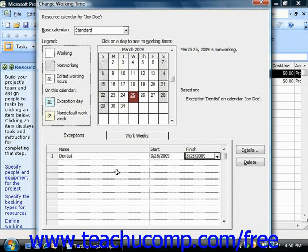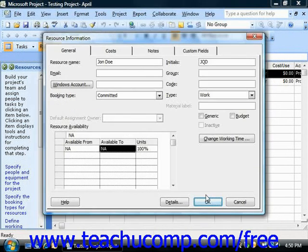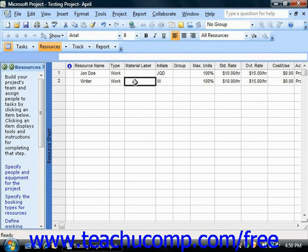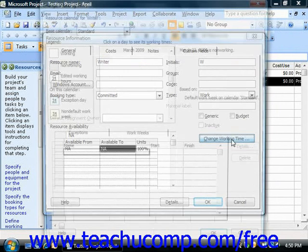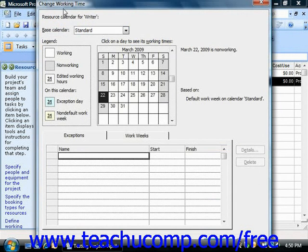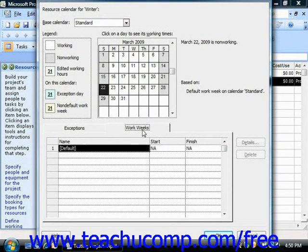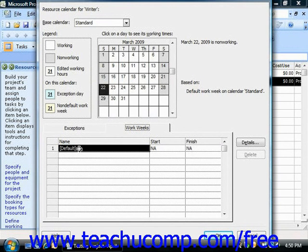If you need to enter a custom work week for the selected resource, you can also do that in the Change Working Time dialog box. Click the Work Weeks tab. Note that the value of Default is shown within the first row on this tab. This value indicates that the default working time from the base calendar selected is to be used for task scheduling for this work resource.